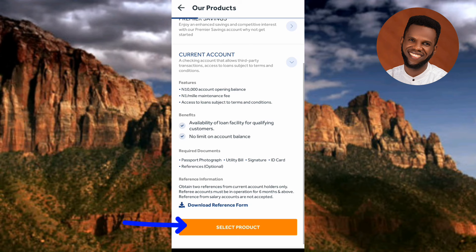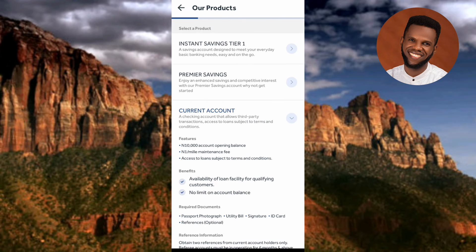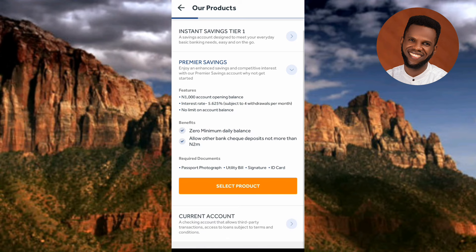Those are the three account types available in the Access Bank mobile app. Before you begin opening your account, make sure all required documents are available — including passport photograph, utility bill, signature, ID card, and reference form where applicable.